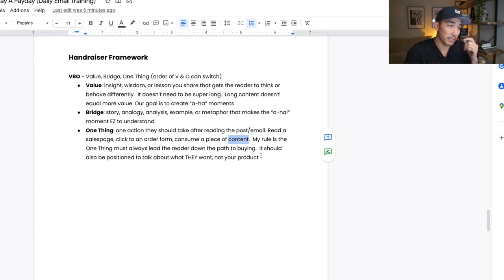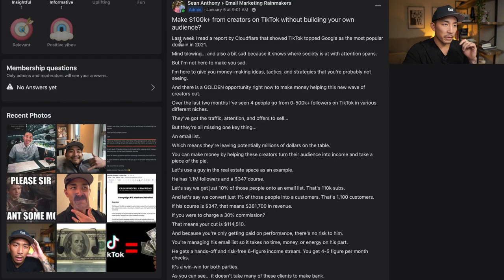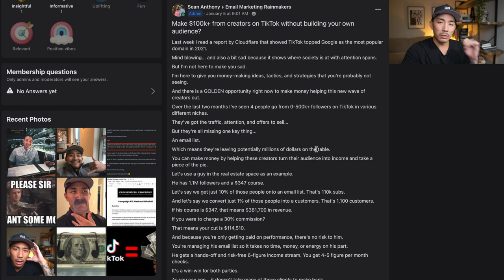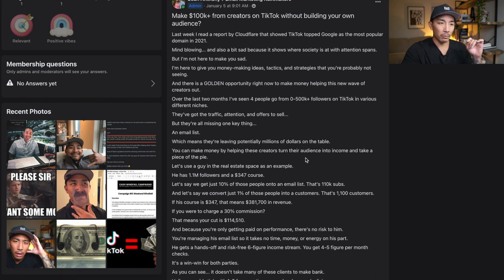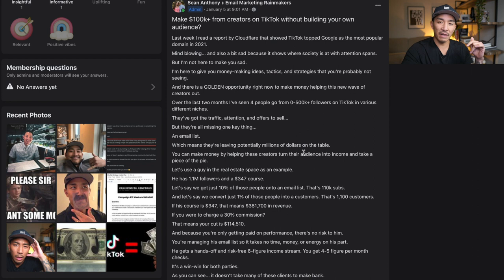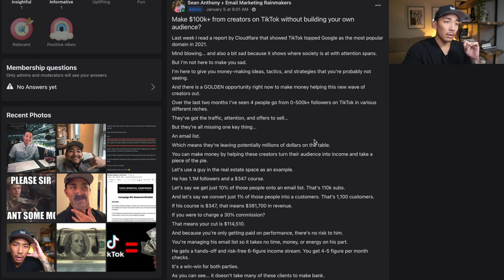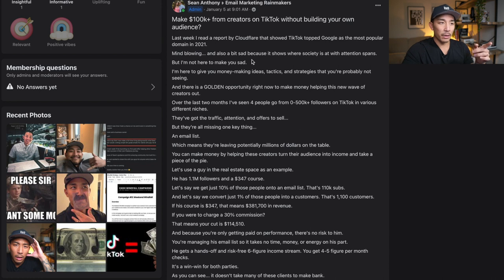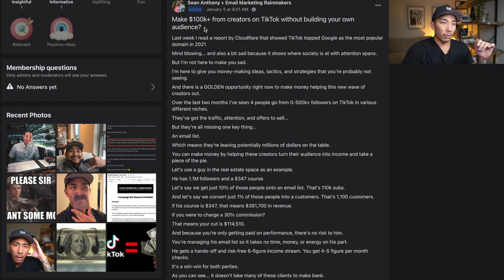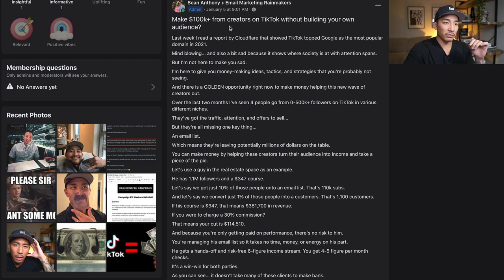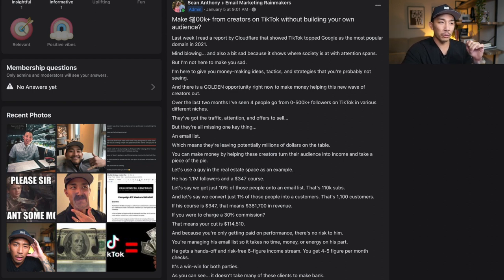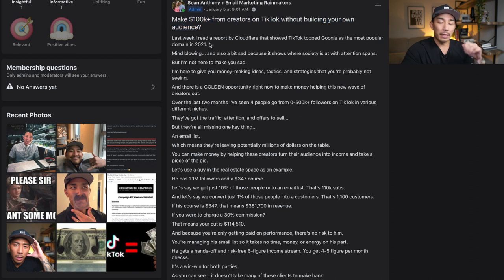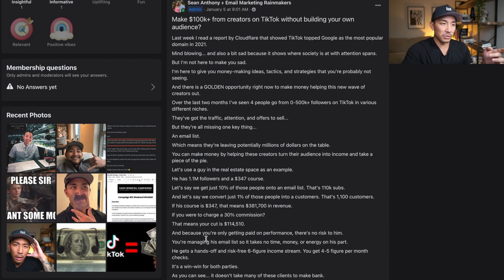So let's take a look at an example here. This is one that I sent out recently on January 5th. And this one brought in three new clients on my email side hustle program, which is right around $7,500 in revenue. So this is the subject line. I sent this out both in my Facebook group here and also to my email list. So the subject line or the headline of the post was: make $100K plus from creators on TikTok without building your own audience. This is kind of like the value here. I'm getting into an insight or wisdom. I'm getting them interested and I expand upon this in the post here.